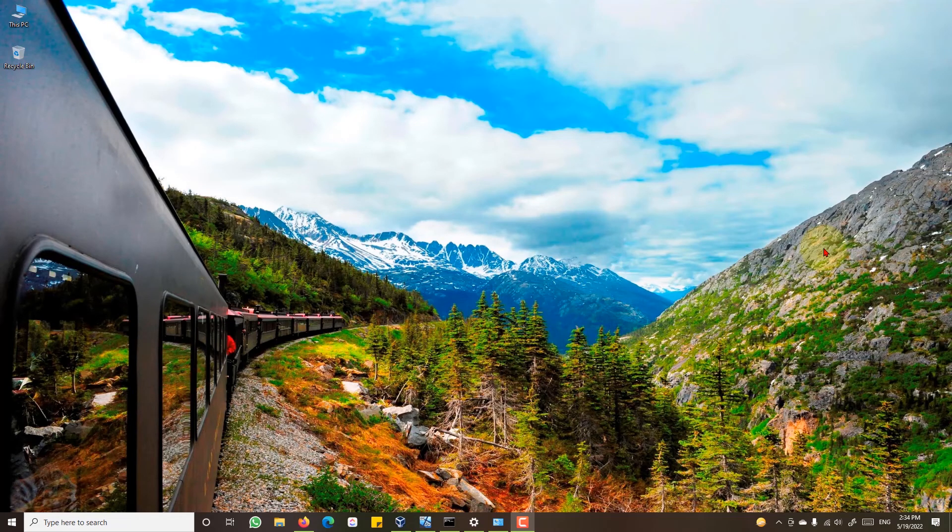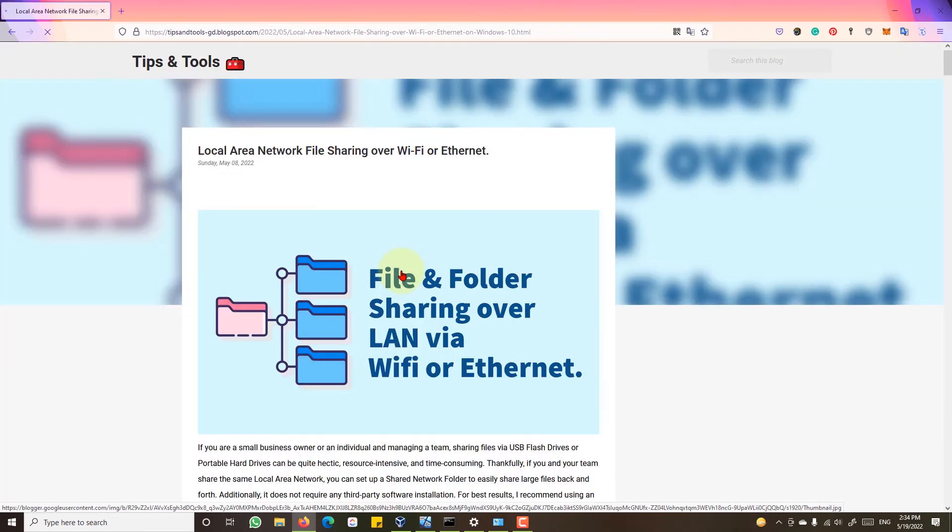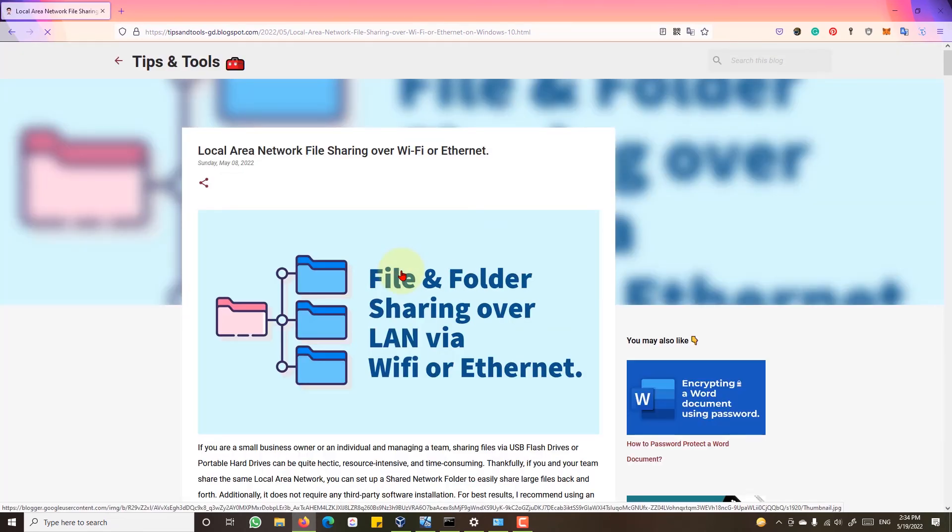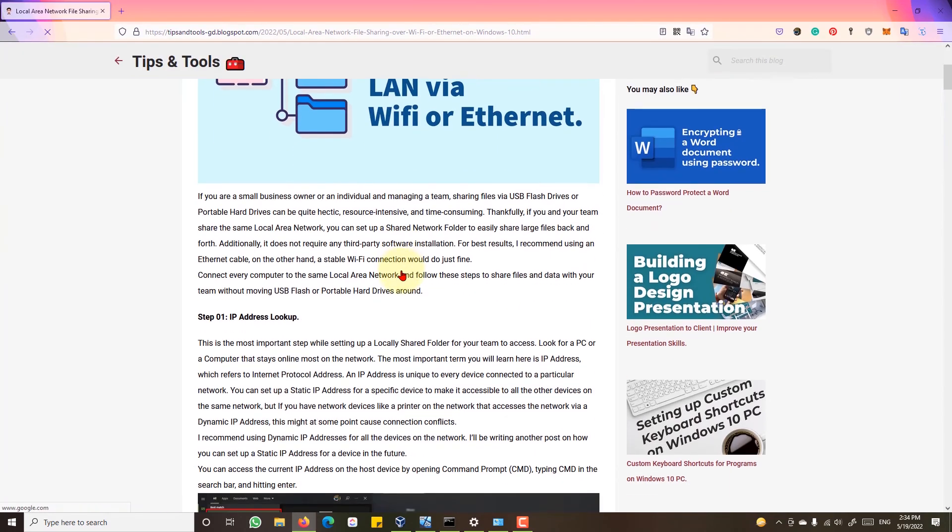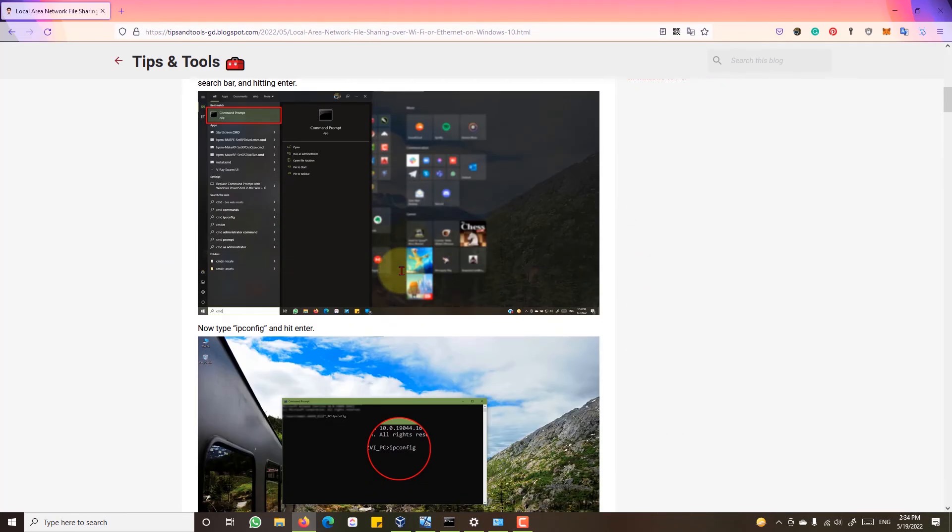If you are interested in reading about the process, I have written a complete and detailed article. You can check this out. I will be providing the link to this article in the description.